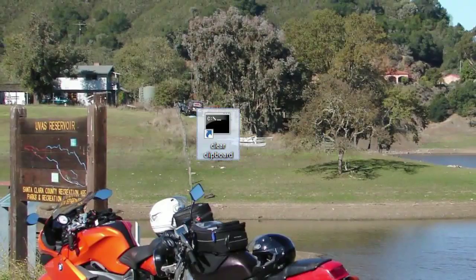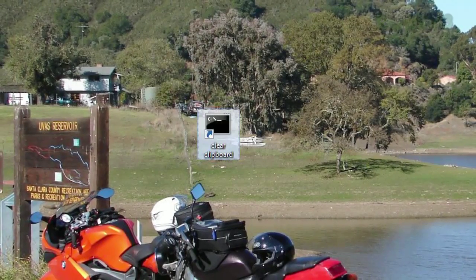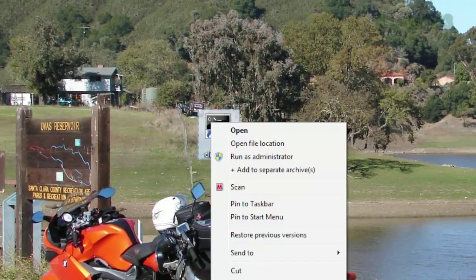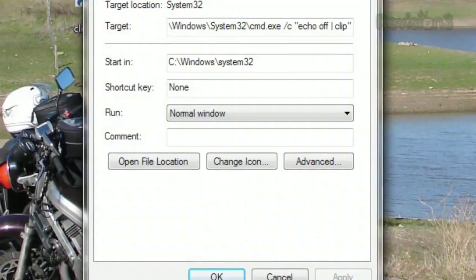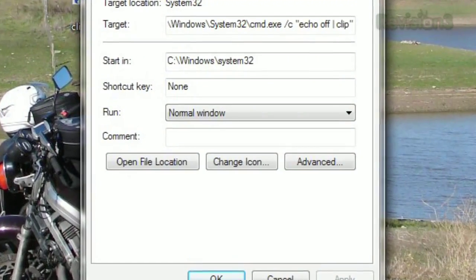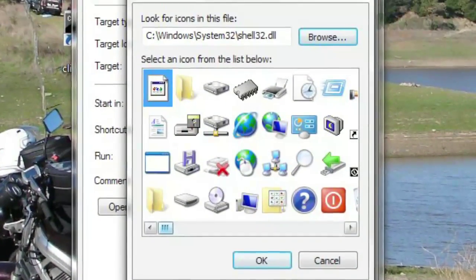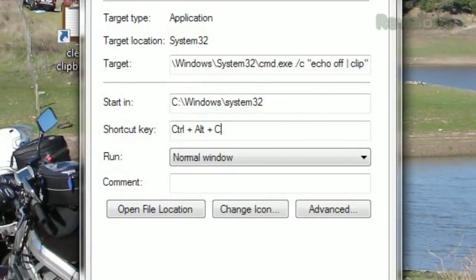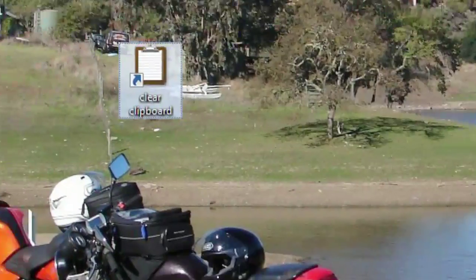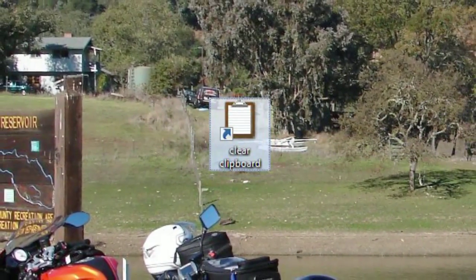You'll see a command prompt icon on your desktop, and to further customize it, right-click it and select Properties. Under the Shortcut tab, you can click Change Icon to something more appropriate, and in the field labeled Shortcut Key, you can choose a key combo to activate it, so you don't have to find that icon every time.